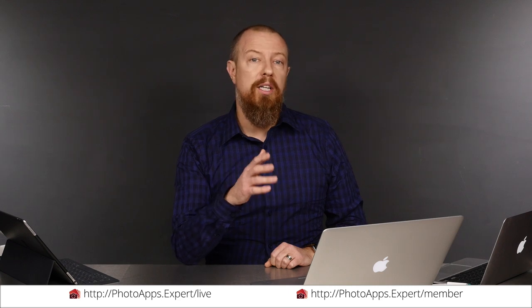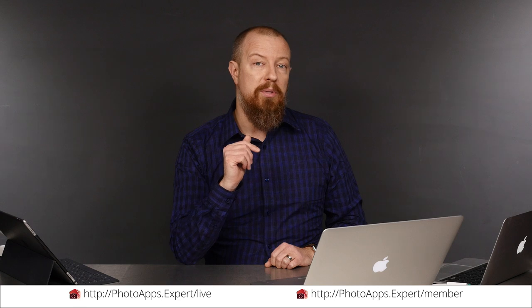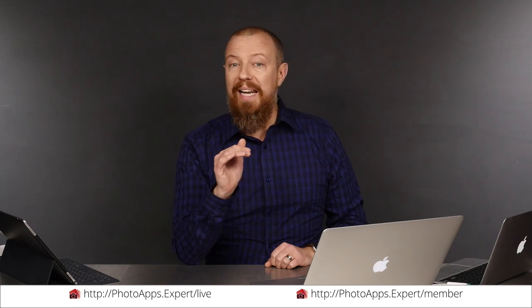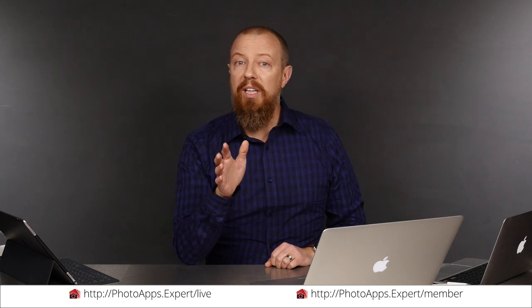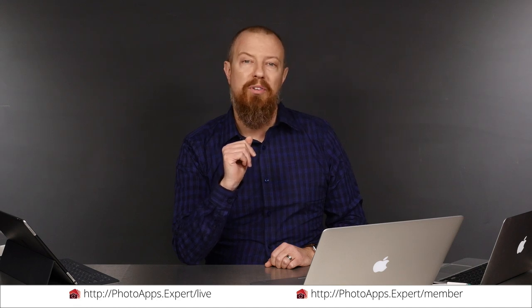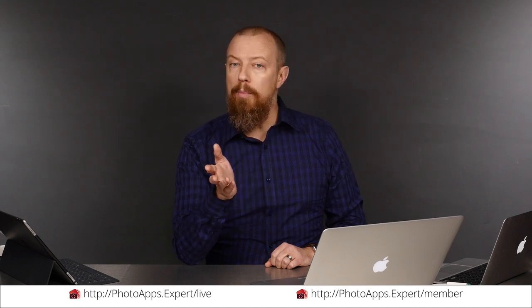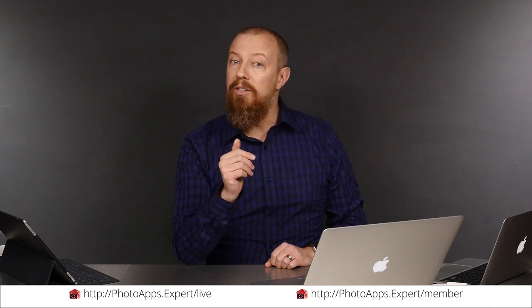You've just watched a five minute sample of a live training video. To see the rest of it, head to photoapps.expert/live where you can purchase and download it or sign up as a member. Members can stream any live training video as often as they like and have access to video tips and other exclusive member bonuses. To learn more about membership, head to photoapps.expert/member.